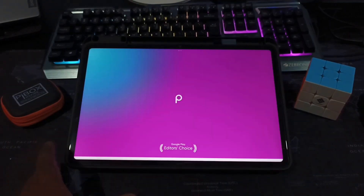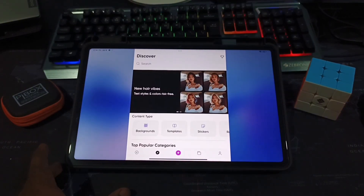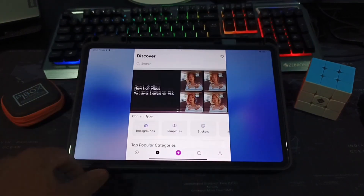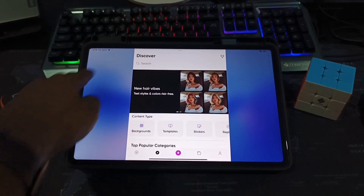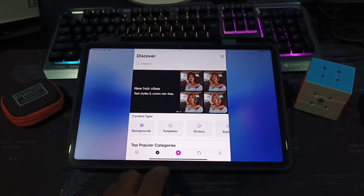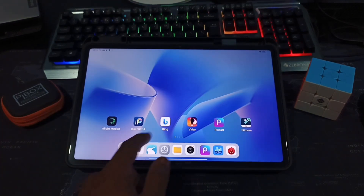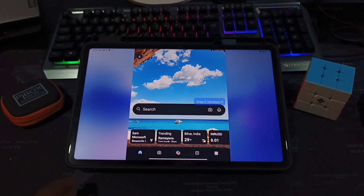One thing that really stood out: apps like PixArt, in landscape mode, had blank side spaces. It felt like the UI wasn't even designed for tablets. So I decided to flash a custom ROM, and honestly, the results were game-changing.